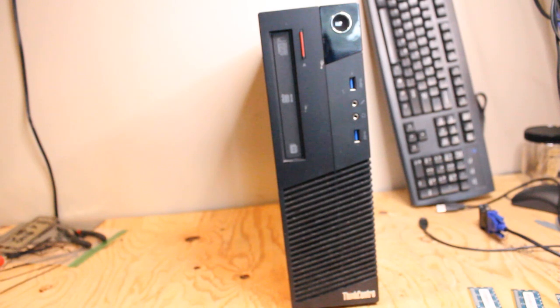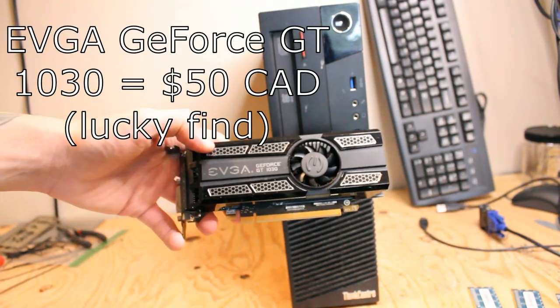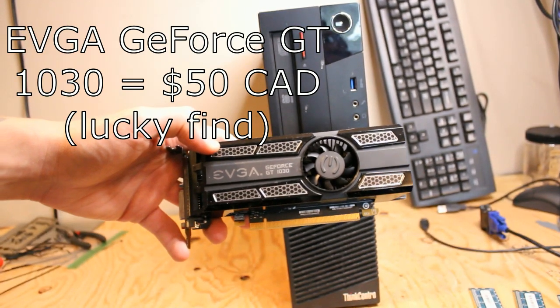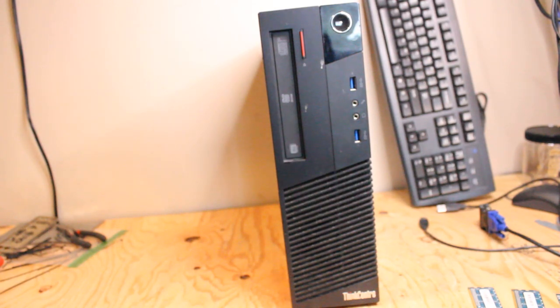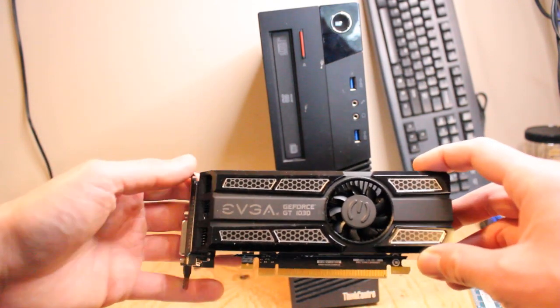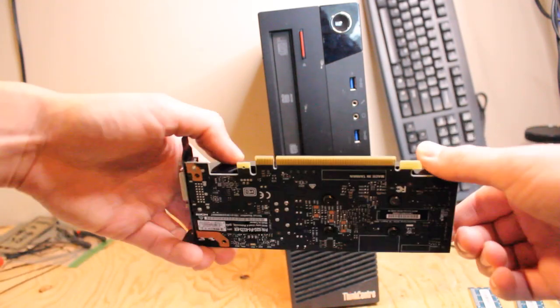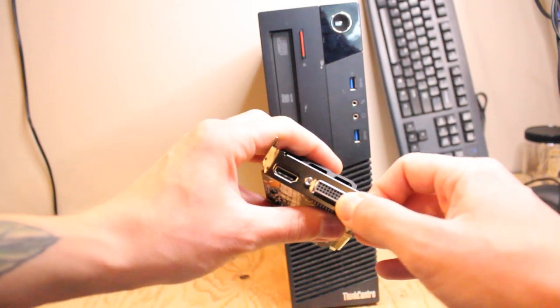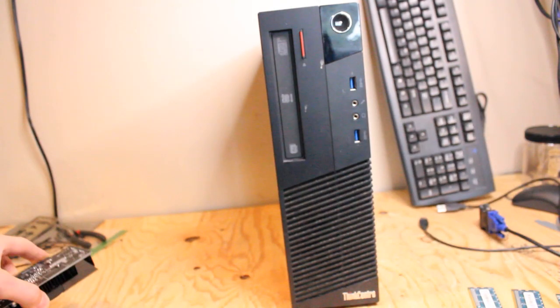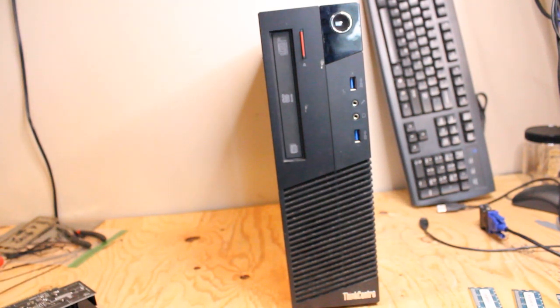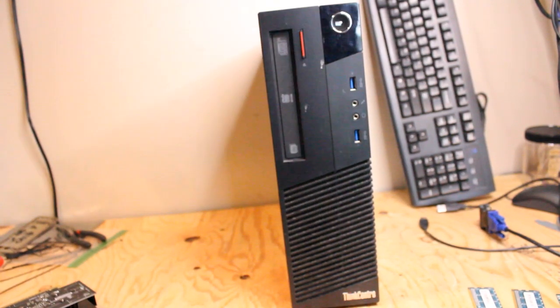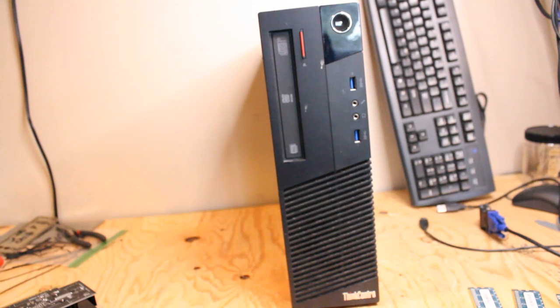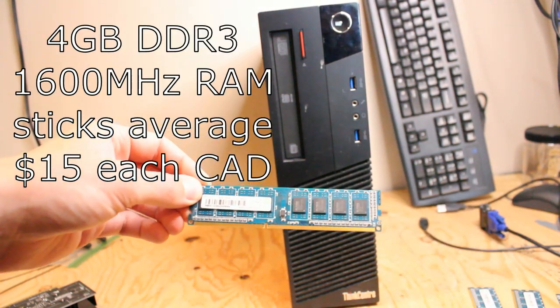I also have the EVGA GT 1030 low profile graphics card. This is a nice little option with one DVI and one HDMI display ports. It has 2 GB GDDR5 memory at 64 bit. I'll put a link to the tech power up website with more details, but that's pretty solid performance for a little tower like this.